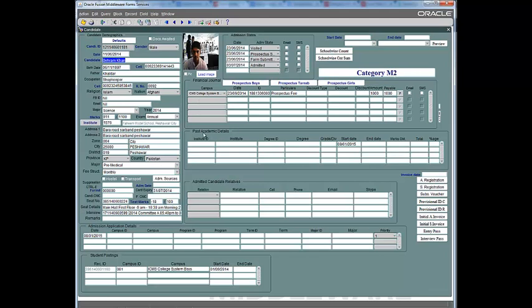If we look at this grid, we have past academic details where we can enter all the history of the student, helping us find out which institutes most of our candidates come from. We also have admitted candidate relatives — we keep this record so that we can contact relatives if the student has any questions or needs, capturing the relative's name, cell phone, email, and Skype ID. Then we have admission application detail where we record which campus the student is interested in, the program, which term they would like to enroll in, and their first, second, and third priority for major.